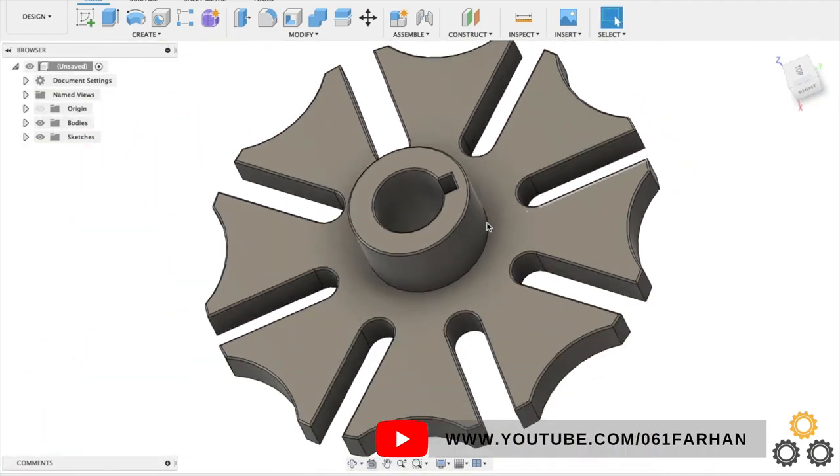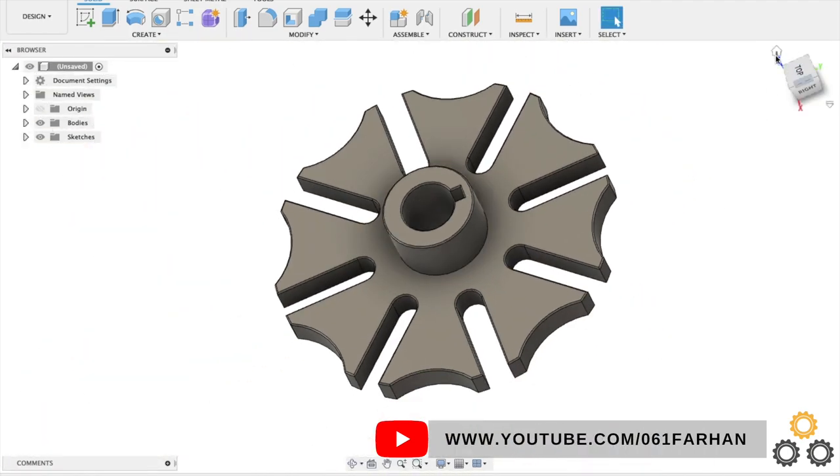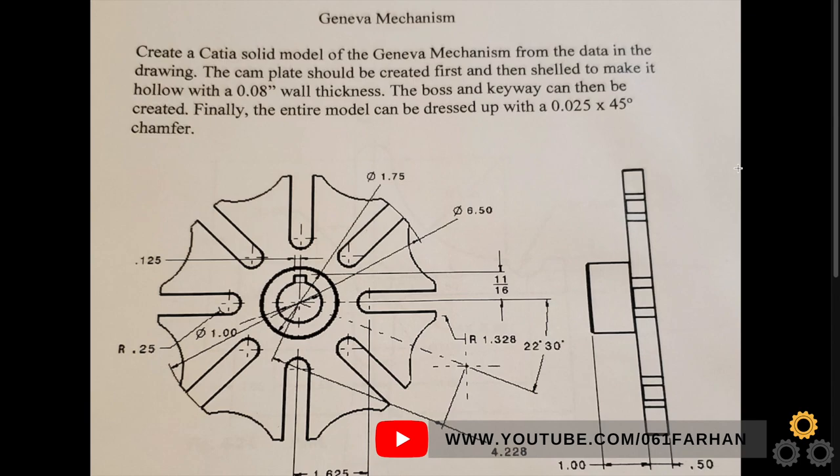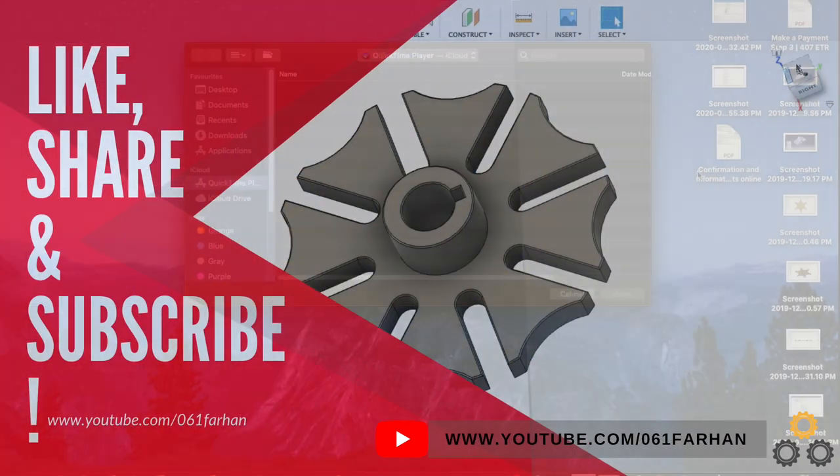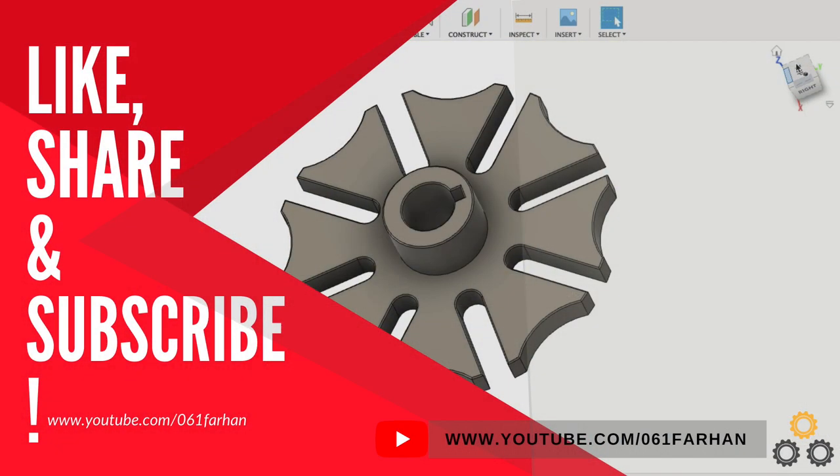Thanks for watching guys. If you find this video helpful make sure to like, share and subscribe. And also if you have any suggestions make sure to leave them down in the comment below. All right, until next time.